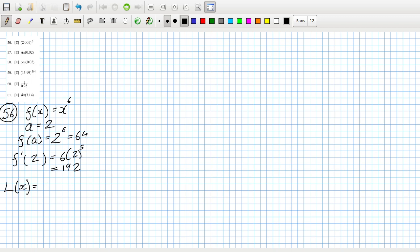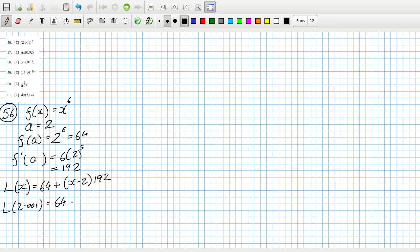So the linear function is f(a) which is 64, plus (x minus a) times the derivative, 192. So for 2.001, that would be 64 plus 0.001 times 192, giving 64.192. Let me check the true answer.